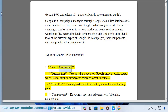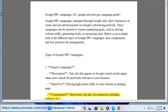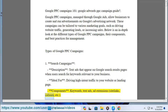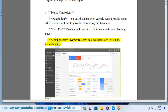1. Search Campaigns. Description: text ads that appear on Google search results pages when users search for keywords relevant to your business. Ideal for driving high-intent traffic to your website or landing page. Components: keywords, text ads, ad extensions — site links, callouts, etc.